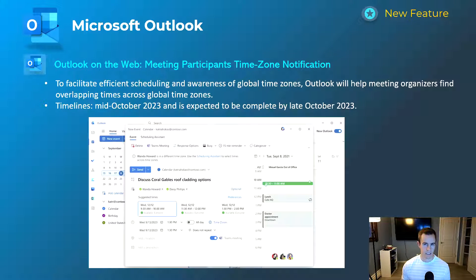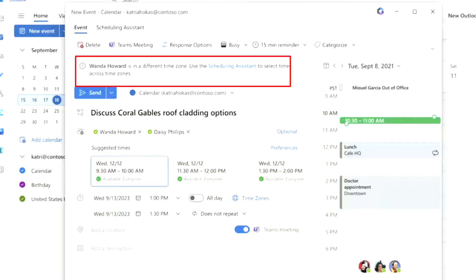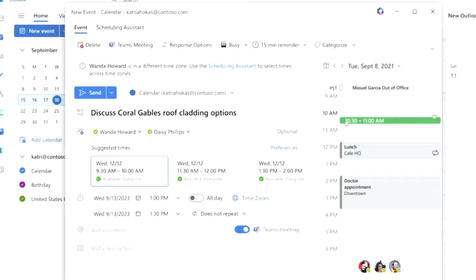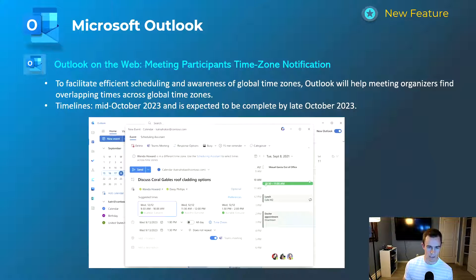Shifting into Microsoft Outlook: this extends support for Outlook on the web with notifications around mapping time zones for meetings you want to schedule. This is useful for organizations with users across the United States or at a global scale — it helps easily pinpoint times that work for everyone and accommodate all schedules across time zones. This will be available mid-October and complete by late October.